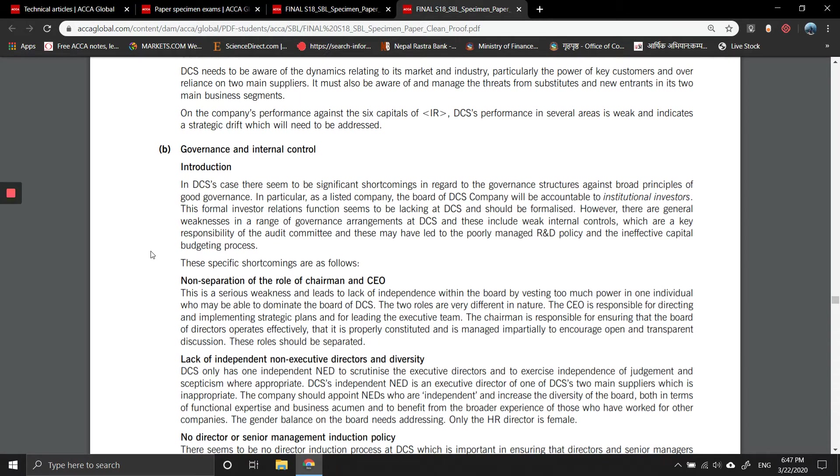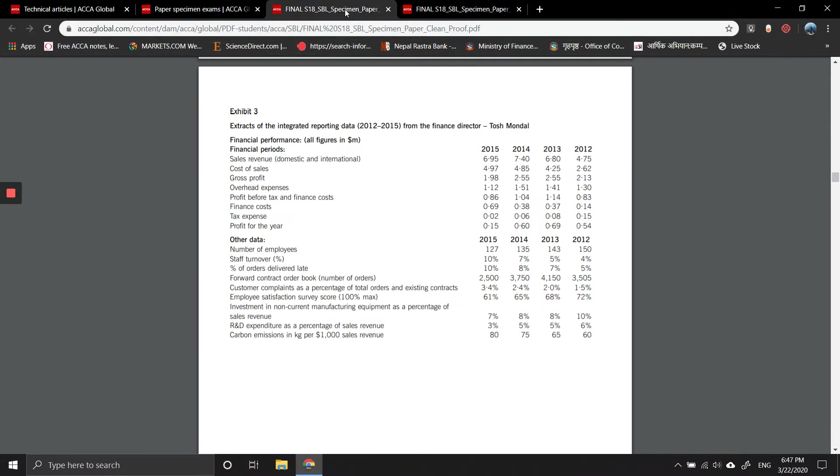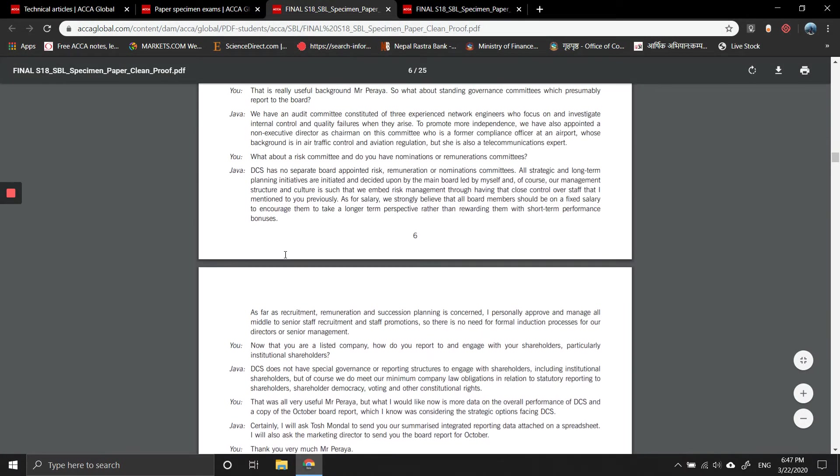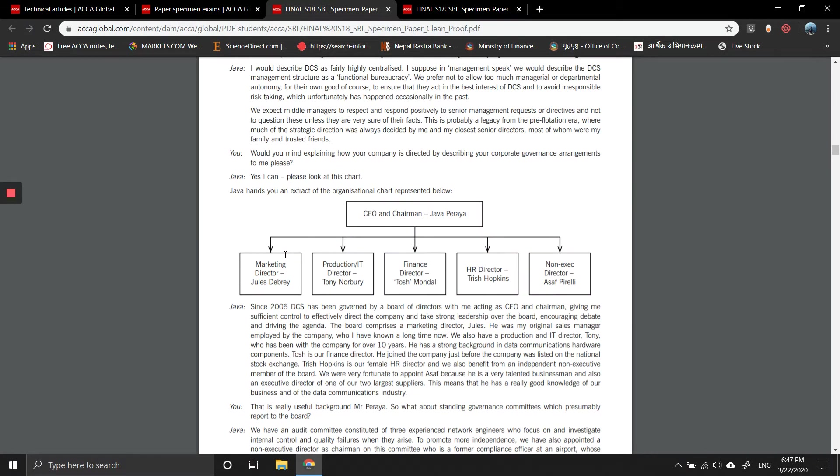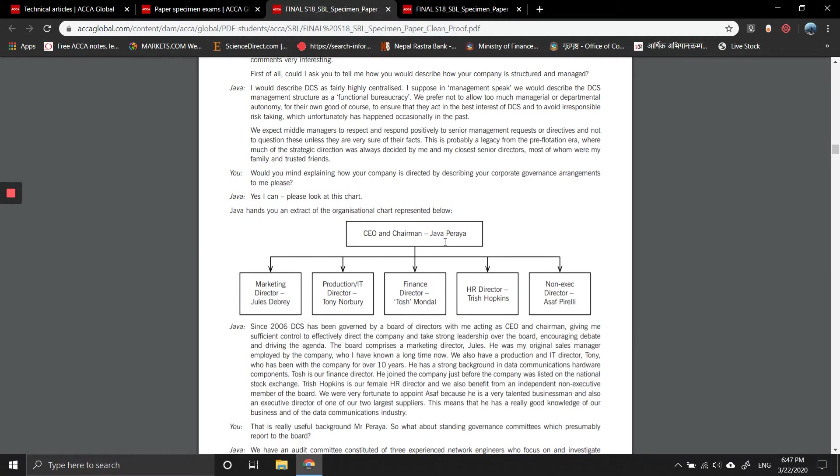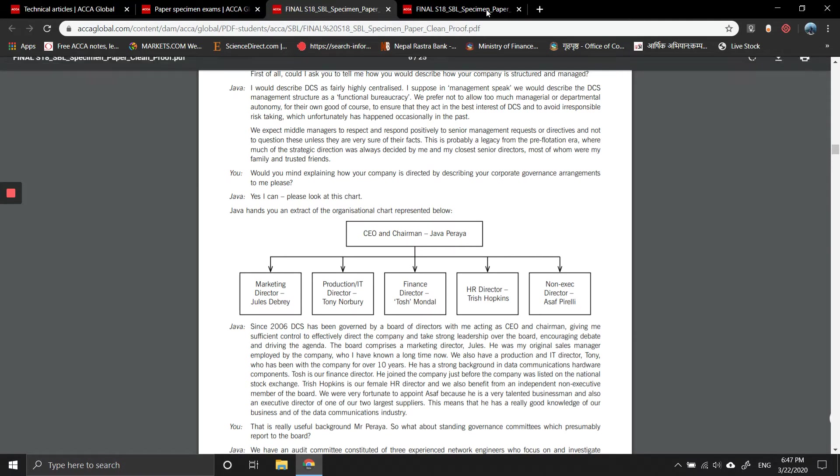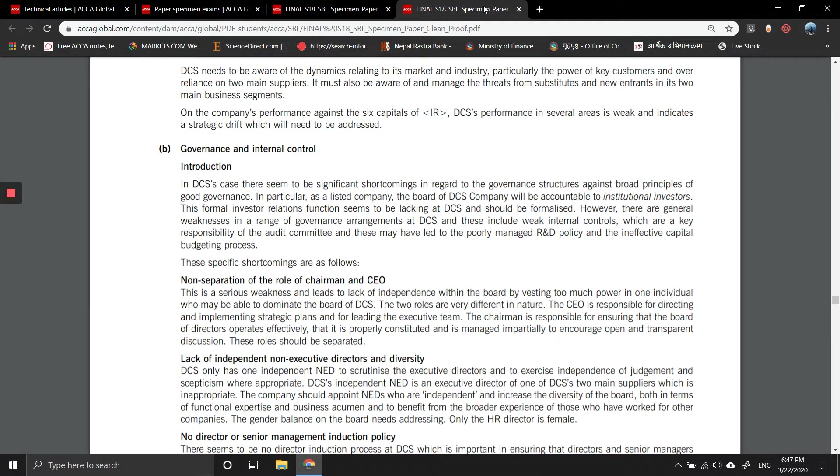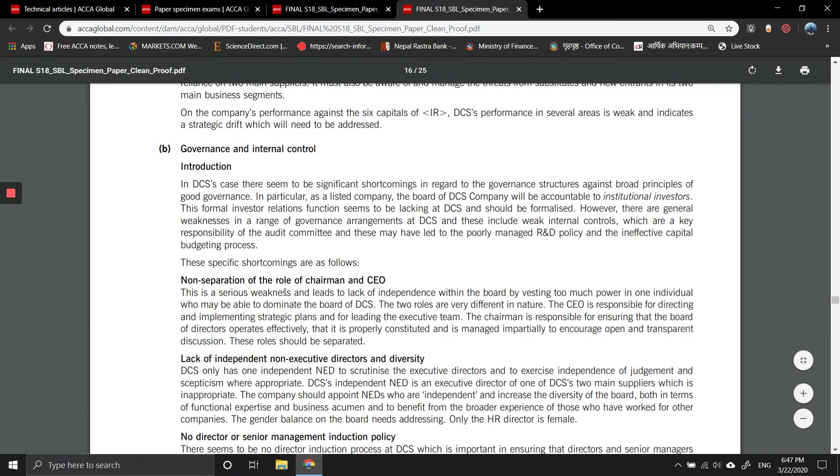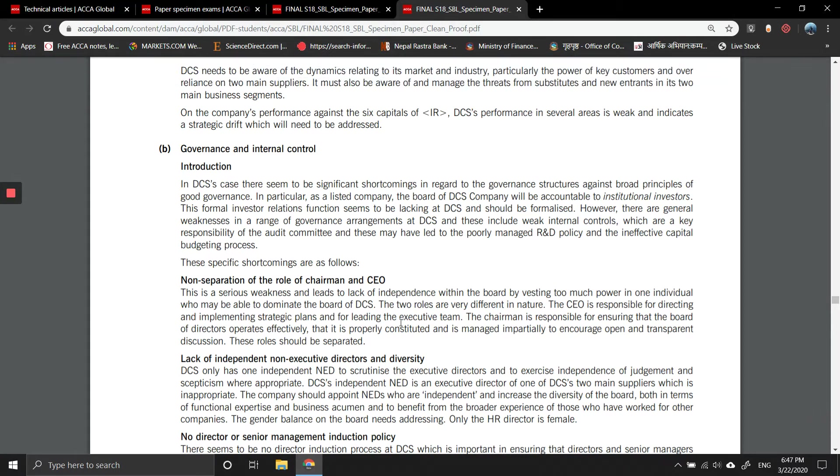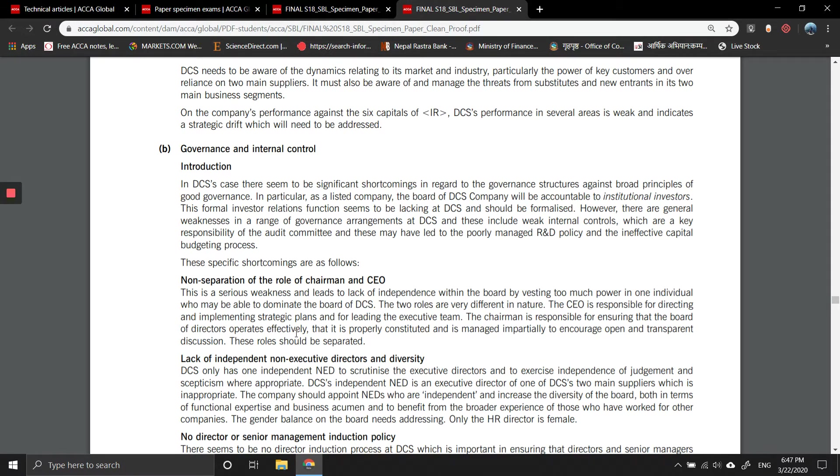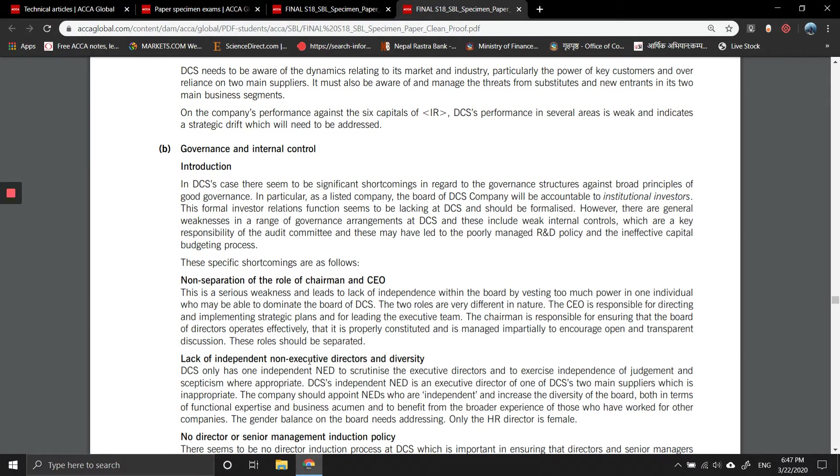Specific shortcomings are as follows: non-separation of chairman and CEO. The CEO and chairman is Java Peria. This is a serious weakness that leads to lack of independence within the board by vesting too much power in one individual who may dominate the board of DCS. The two roles are very different in nature. These roles should be separated.